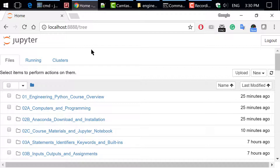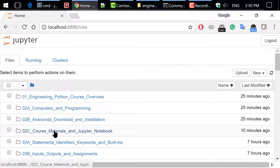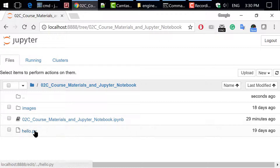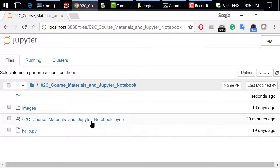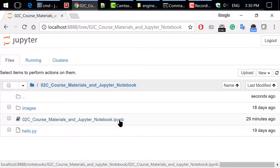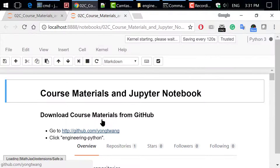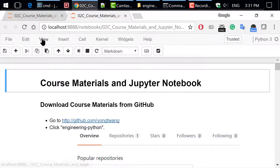Click and go to the 02C Course Materials and Jupyter Notebook folder. You will see this file and hello.py. Click to open this file. IPYNB is short for IPython Notebook, because Jupyter Notebook was originally named IPython Notebook.